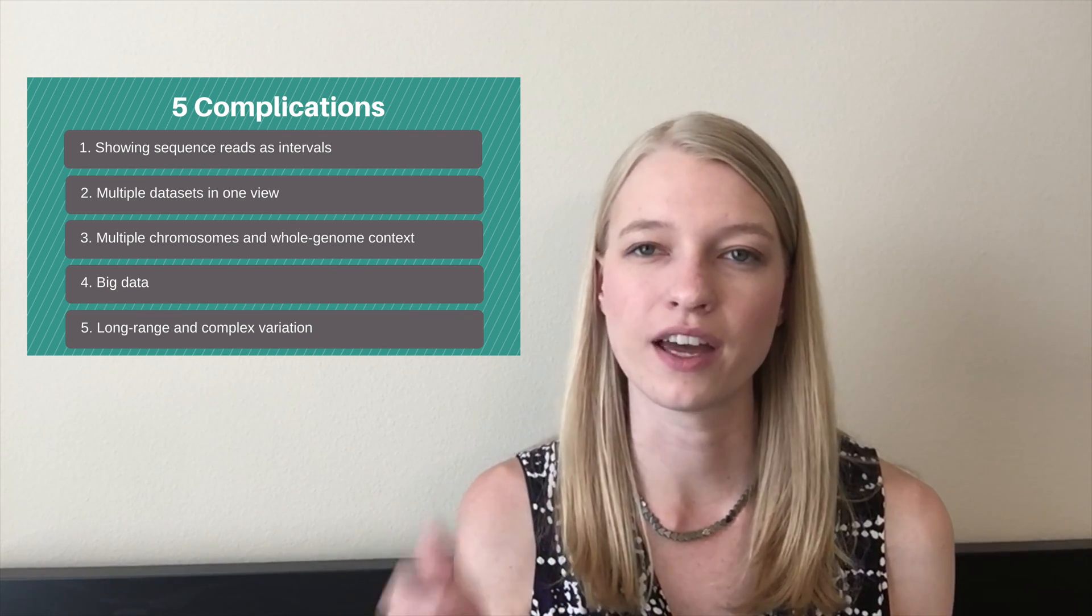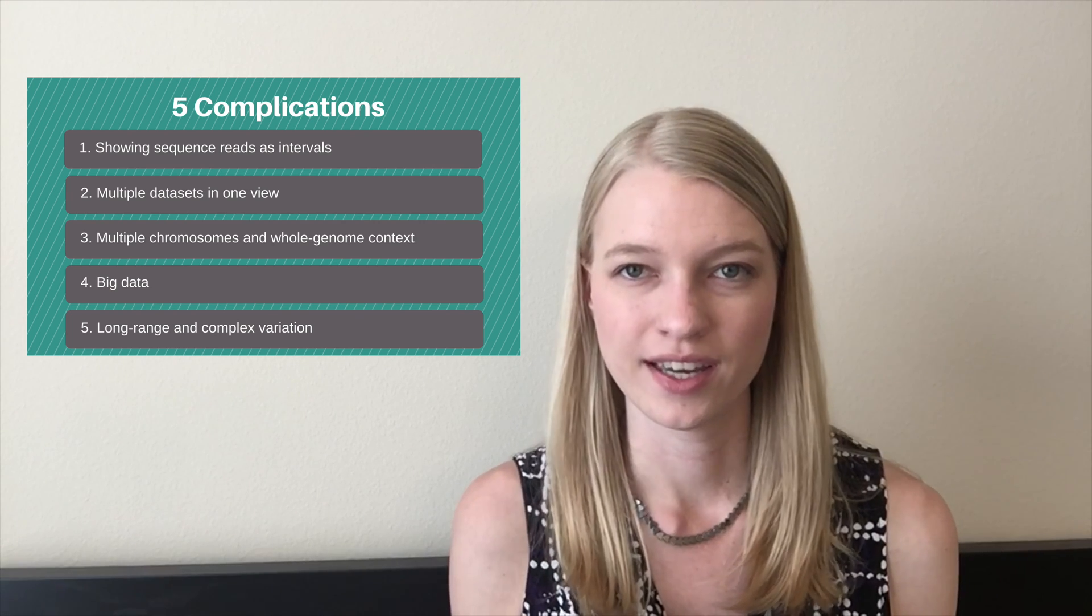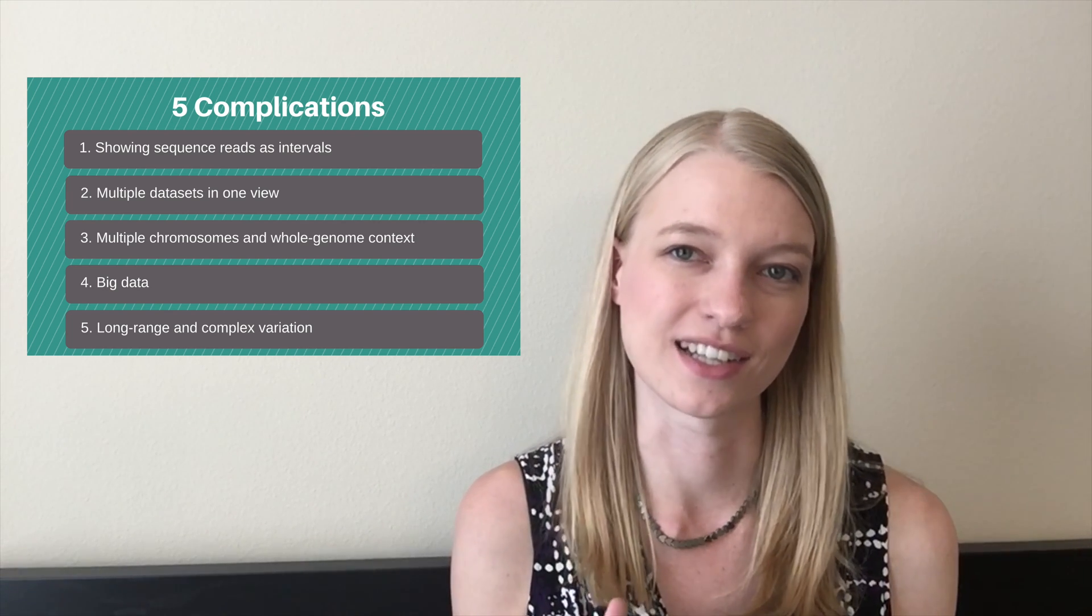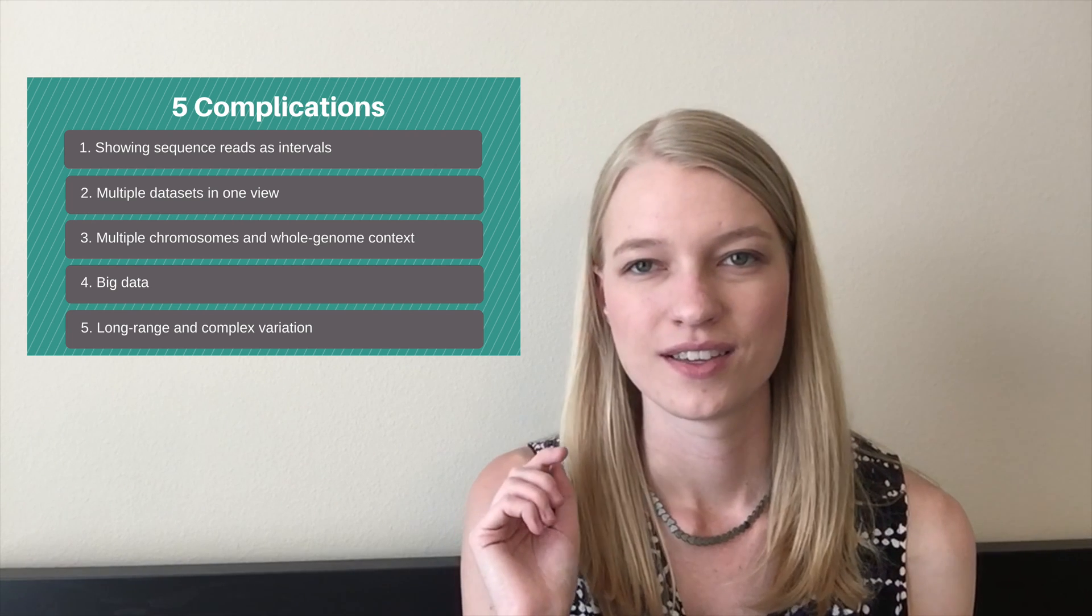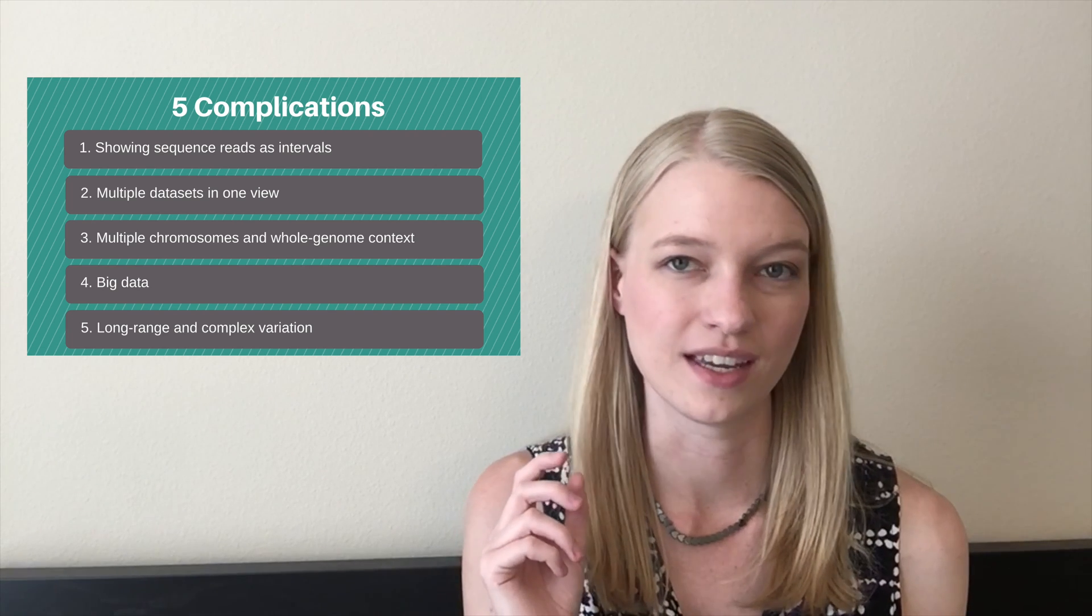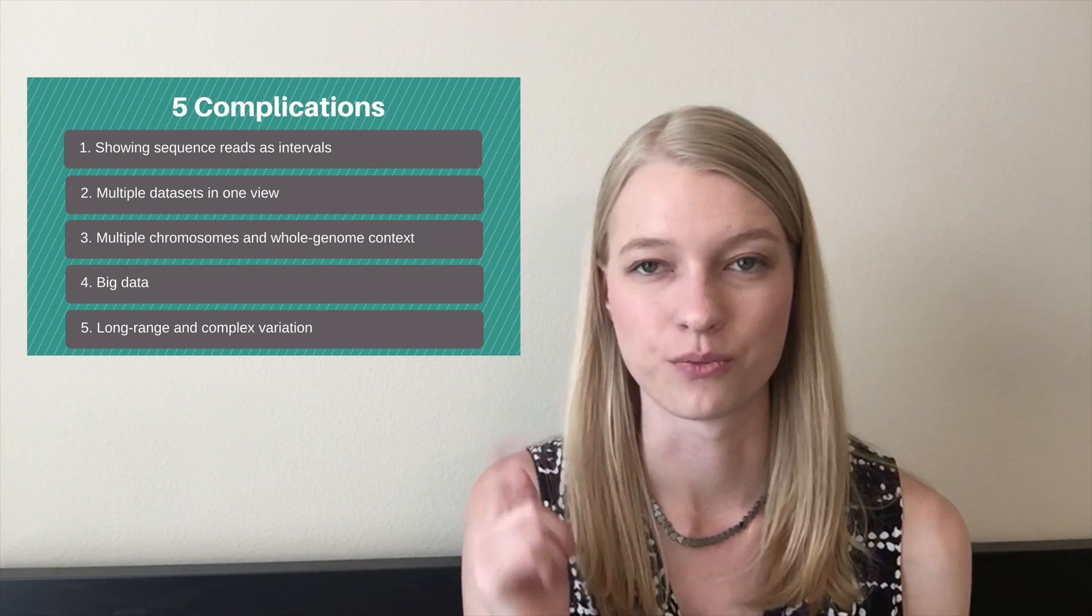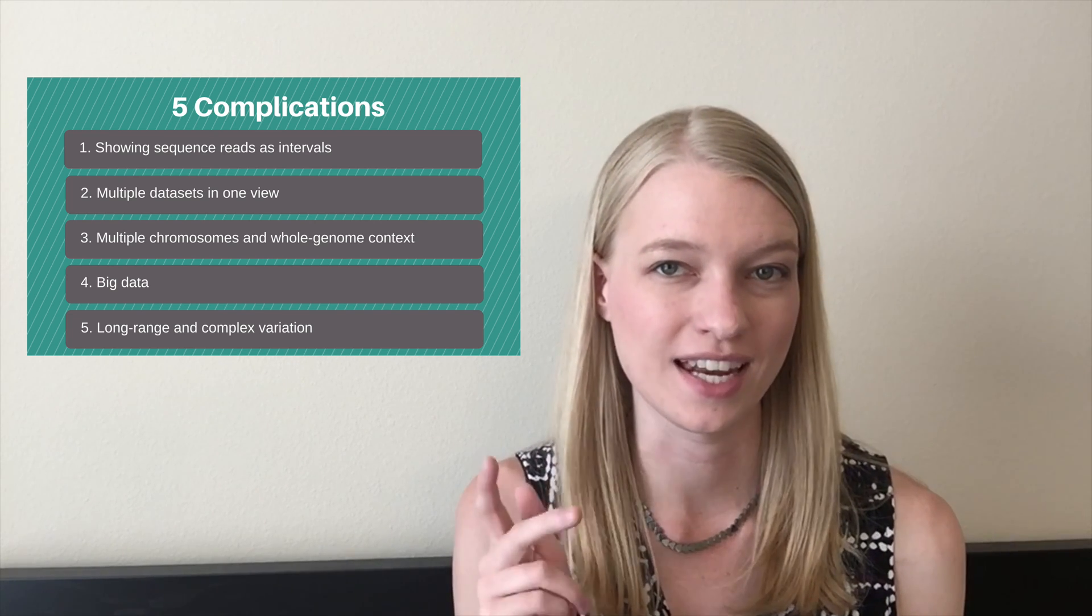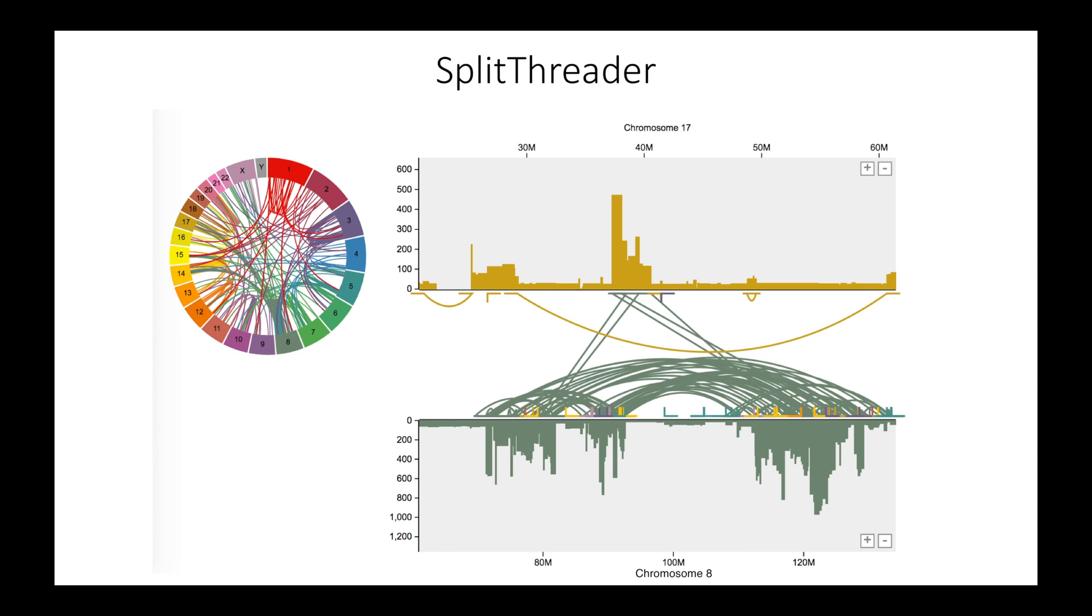That is something that I have tried to solve in my own work. And so in order to dig deeper into this discussion, I'm going to show you some of the work I've done, meaning SplitThreader, Ribbon, and something from 10x where they're doing long-range variants.